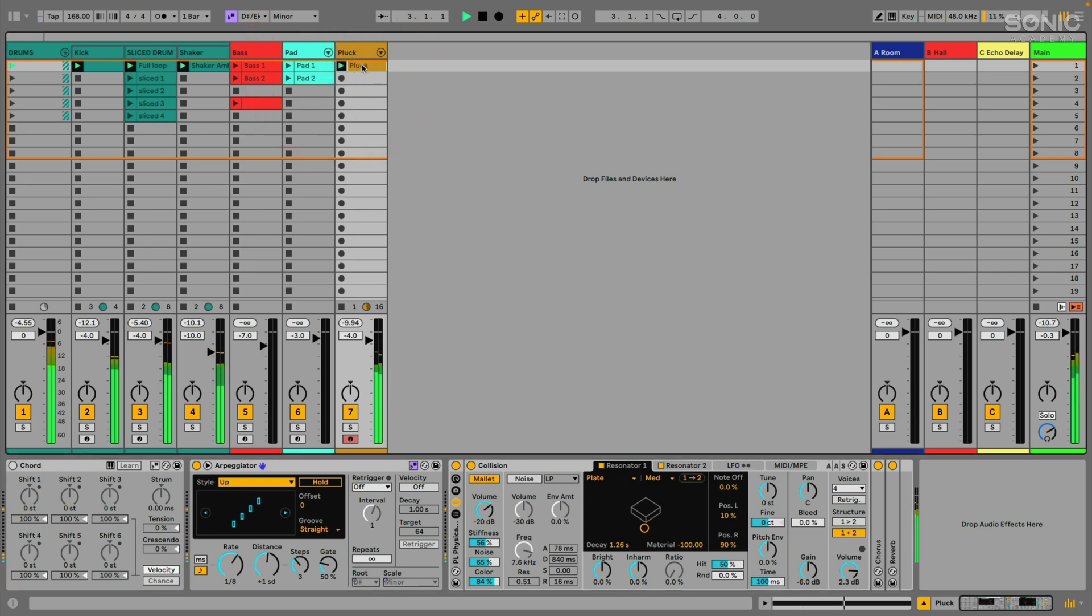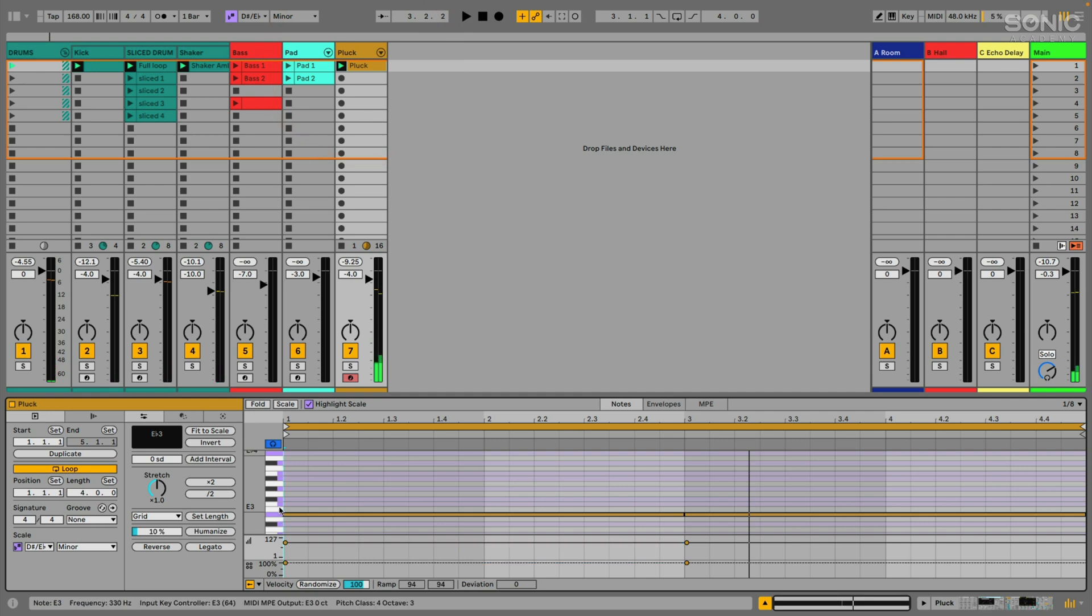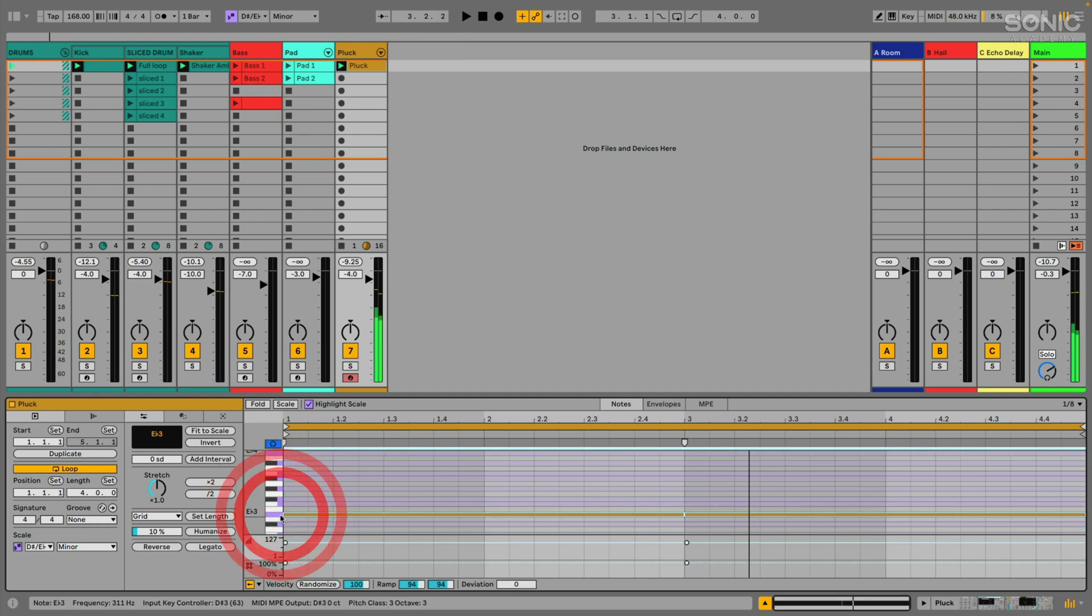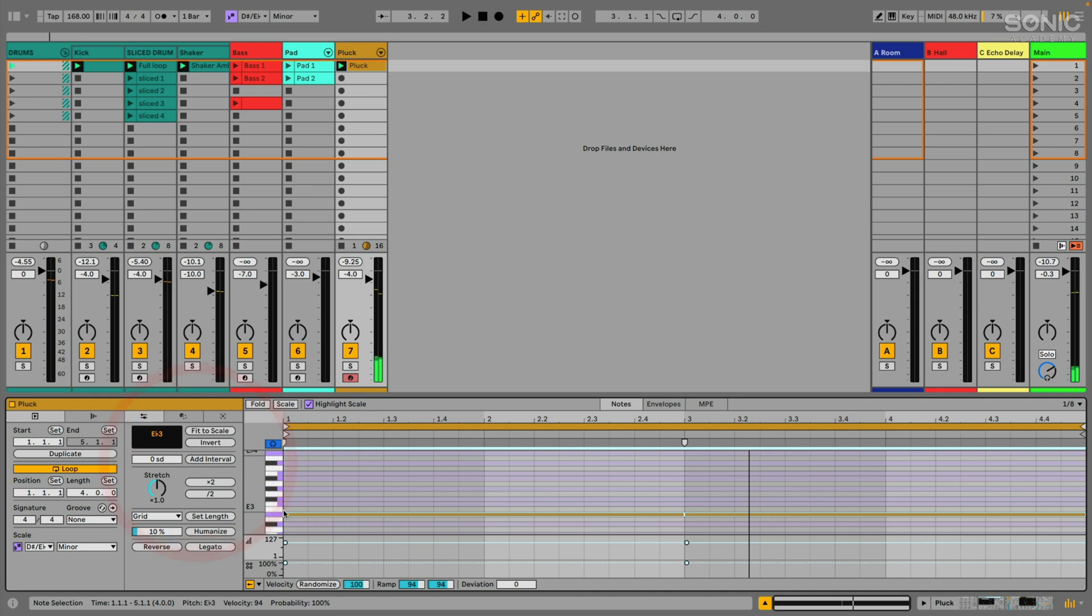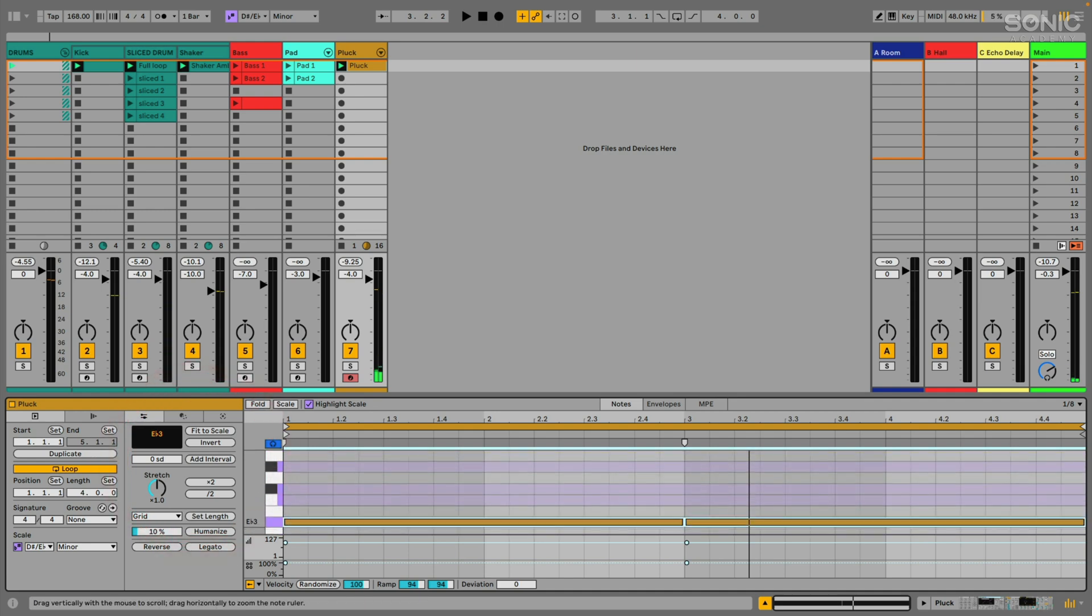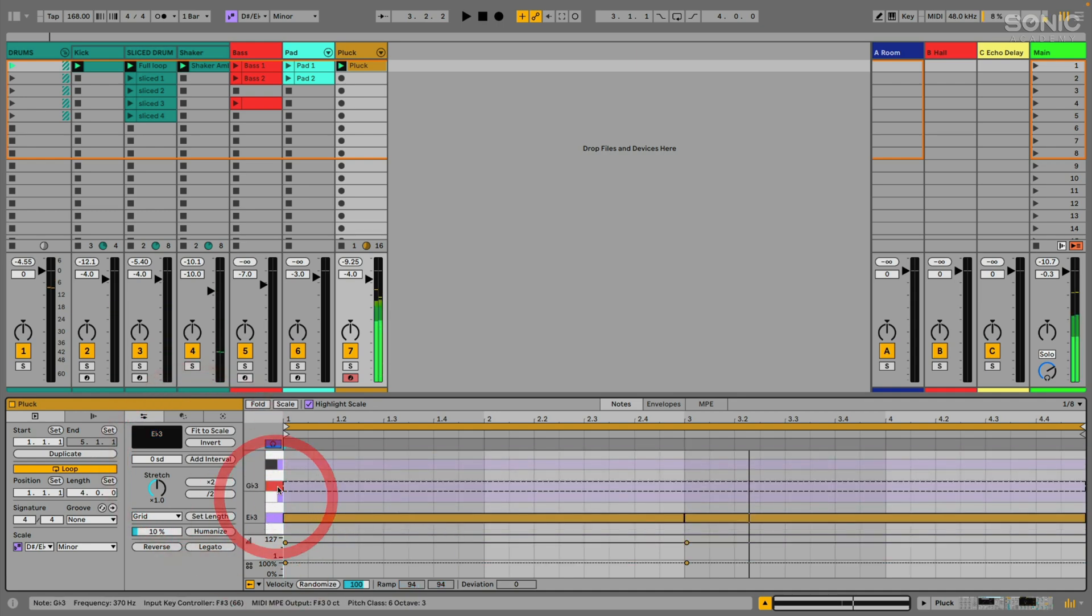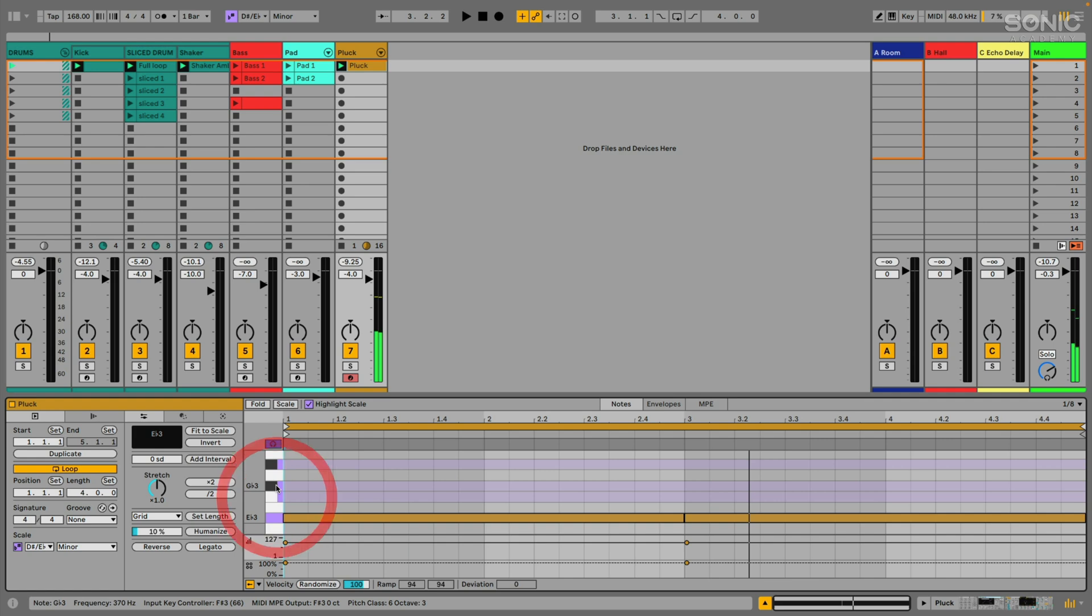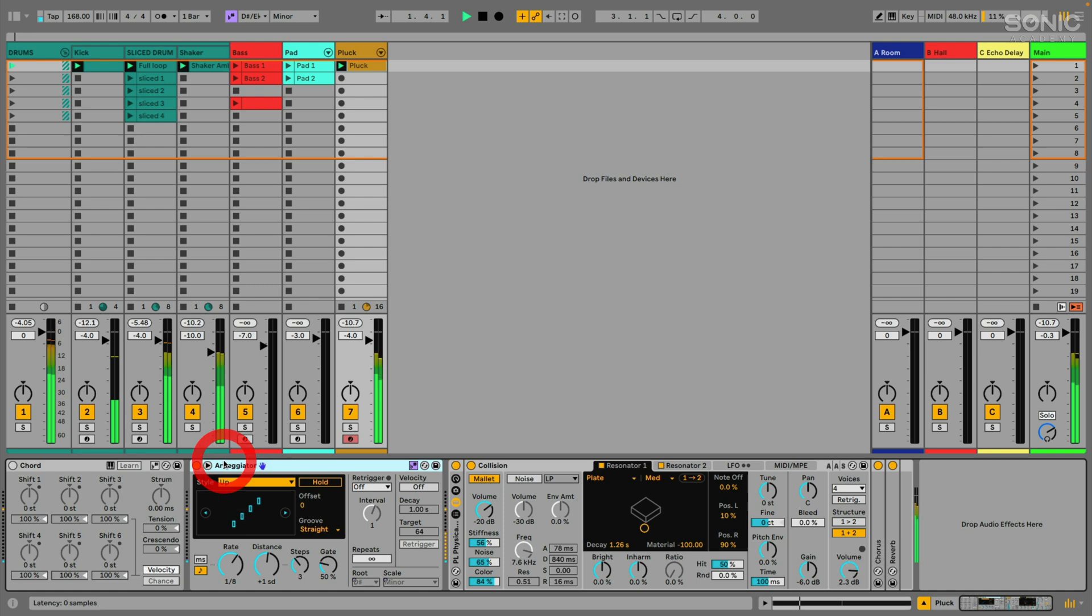So basically we're playing our root note here and then just moving up. We're starting at the root. Let me turn the arpeggiator off so I can just click through these. We're starting at the root and then going up one scale degree, one scale degree, one scale degree. Let's turn the arpeggiator back on. Pretty interesting.